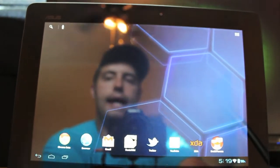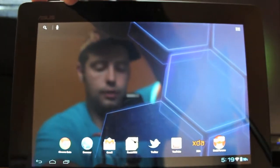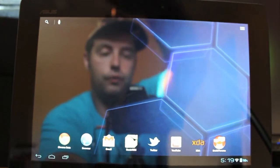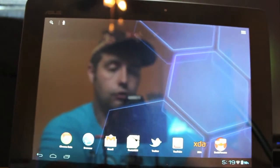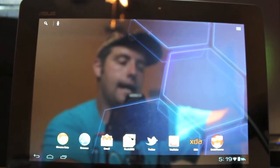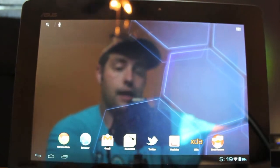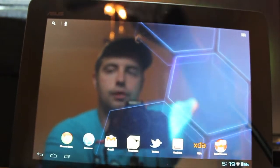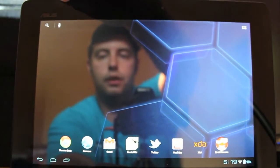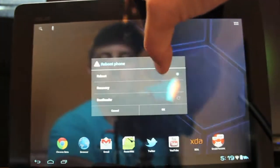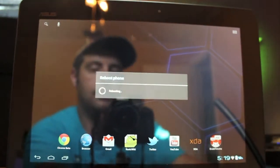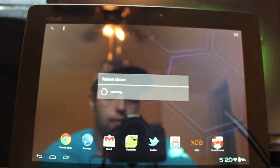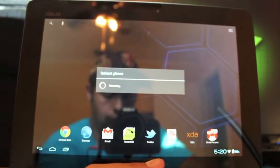Let's go ahead and reboot this bad boy so you guys can see the boot animation. Of course, to flash this ROM, you'll need to grab the ROM from the link in the description, and you'll need to wipe data, wipe cache, and wipe dalvik cache. Then you'll flash the ROM and reboot the system with your custom recovery installed. So we'll go ahead and reboot.